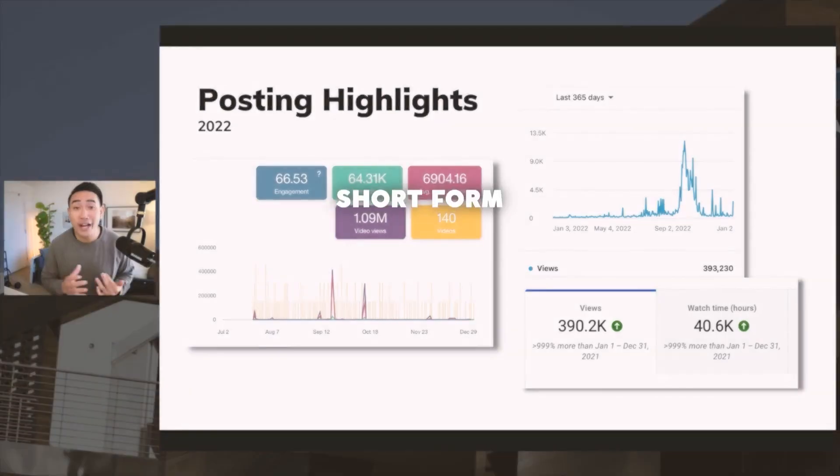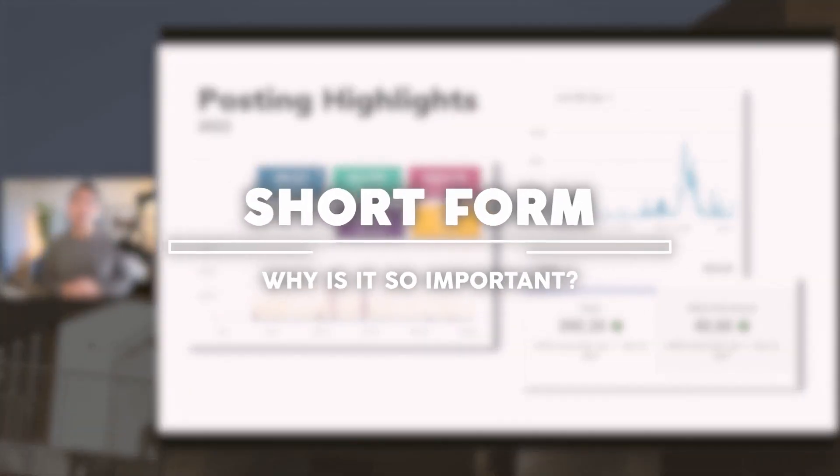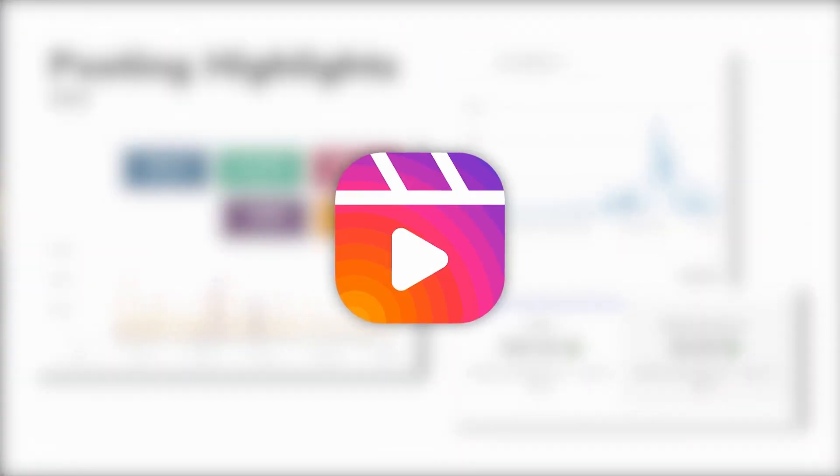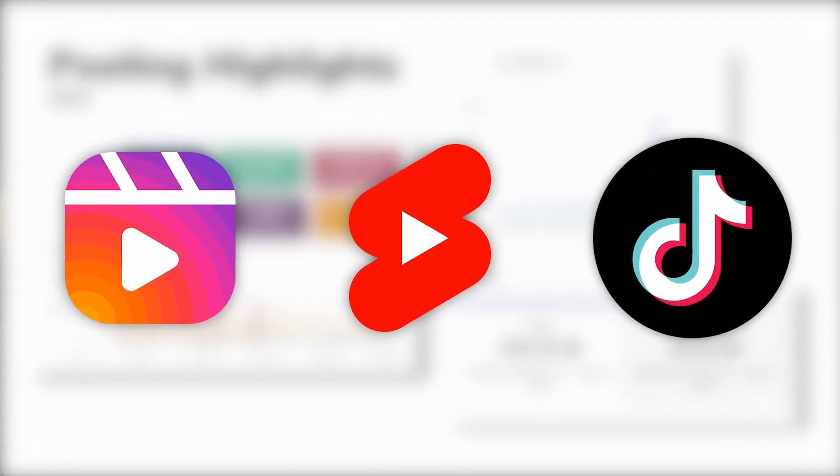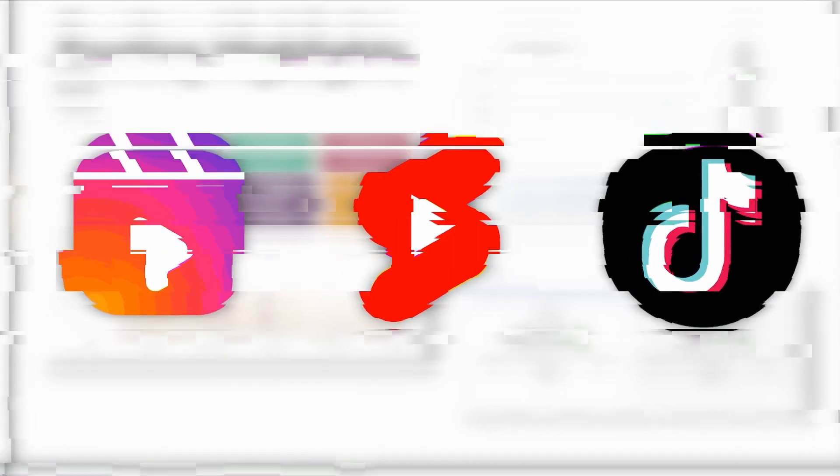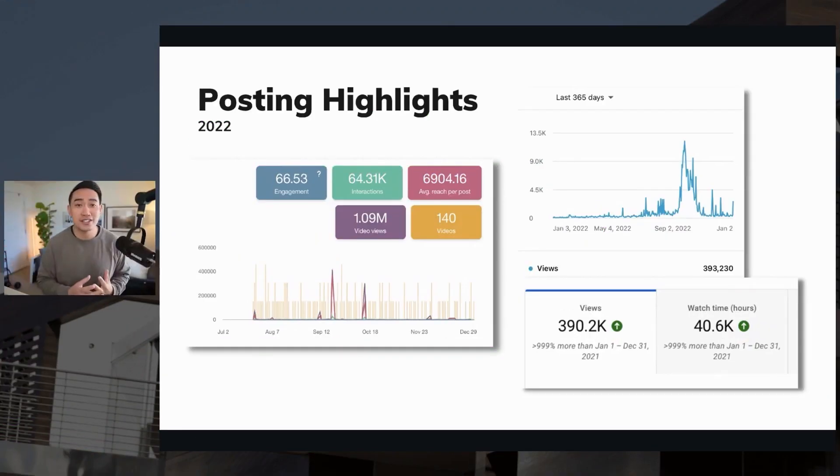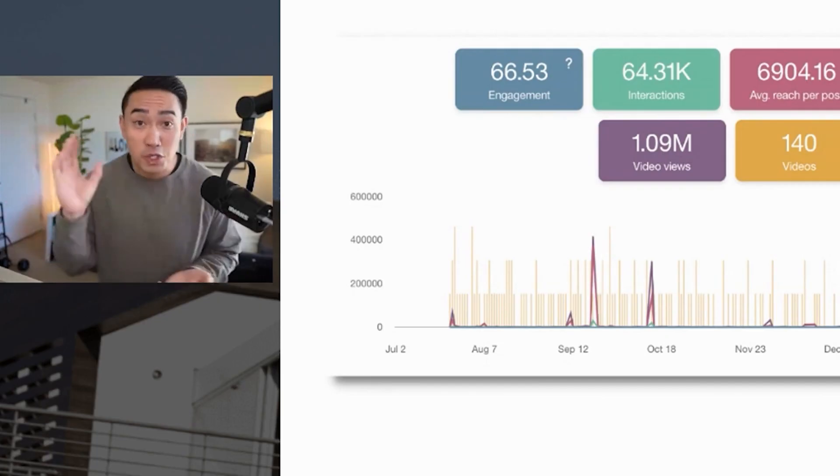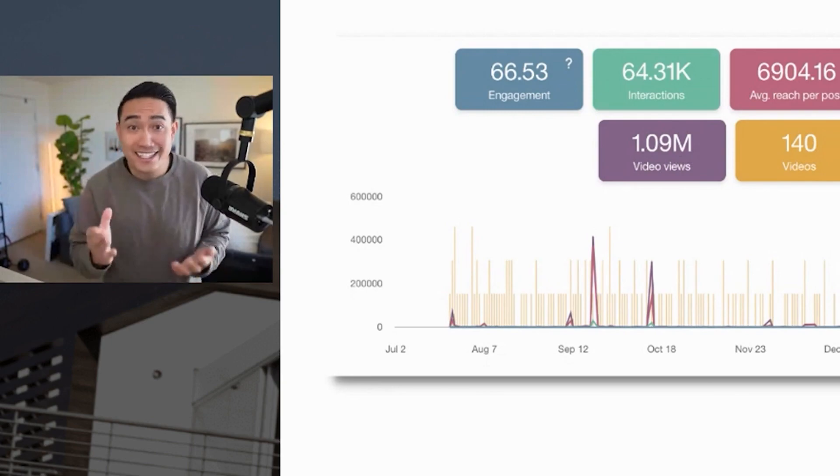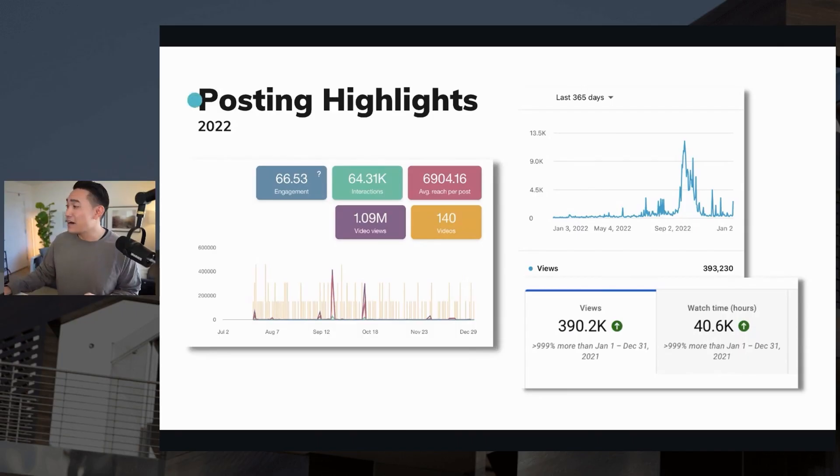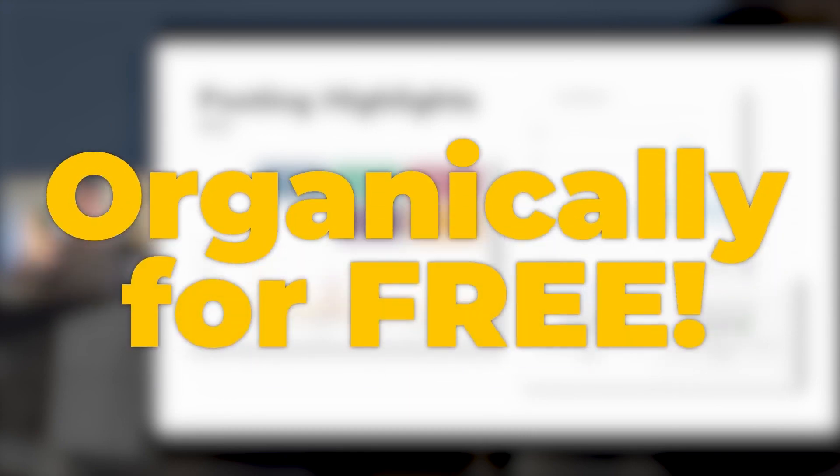So first, why short form video is so important. Everyone knows that Instagram Reels, TikTok, YouTube Shorts is where all of the social media platforms are garnishing attention. And yes, you could spend tens of thousands of dollars each month to get a million views on a certain platform, or you could do it organically for free.